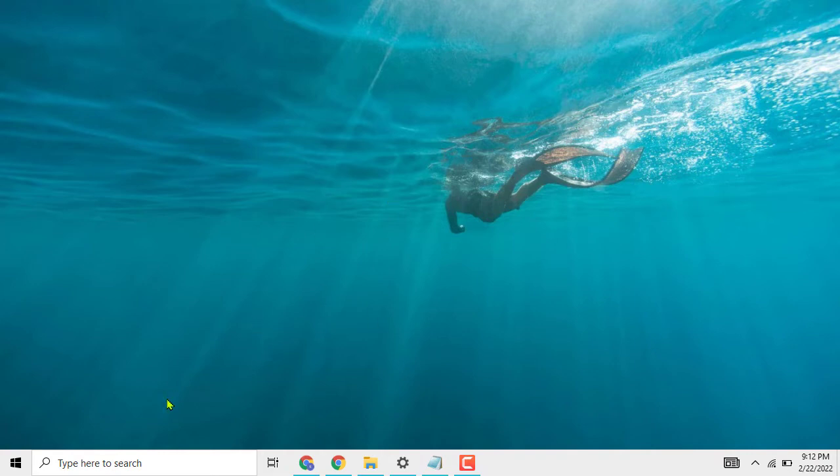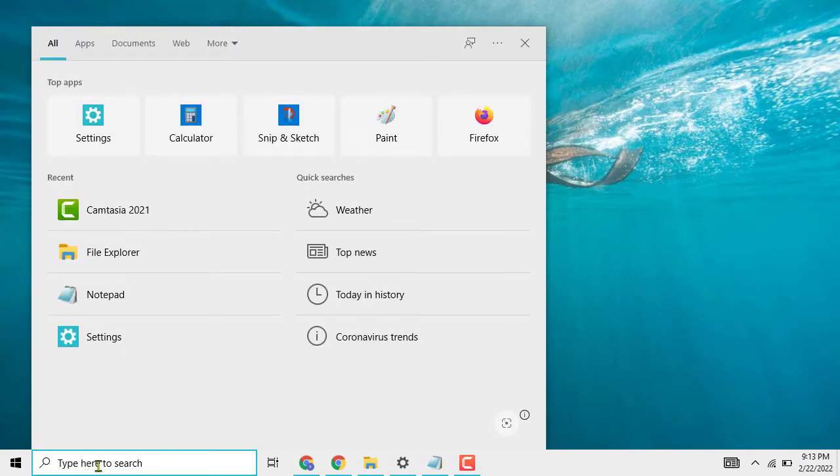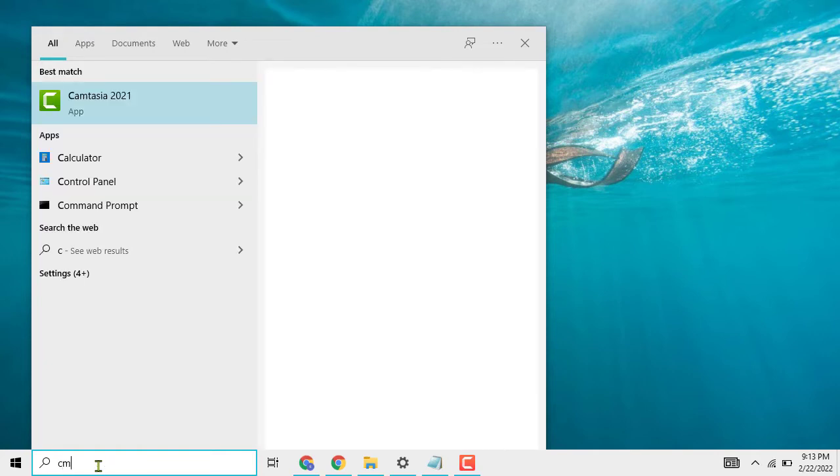Then you need to type here to search. Now type CMD.